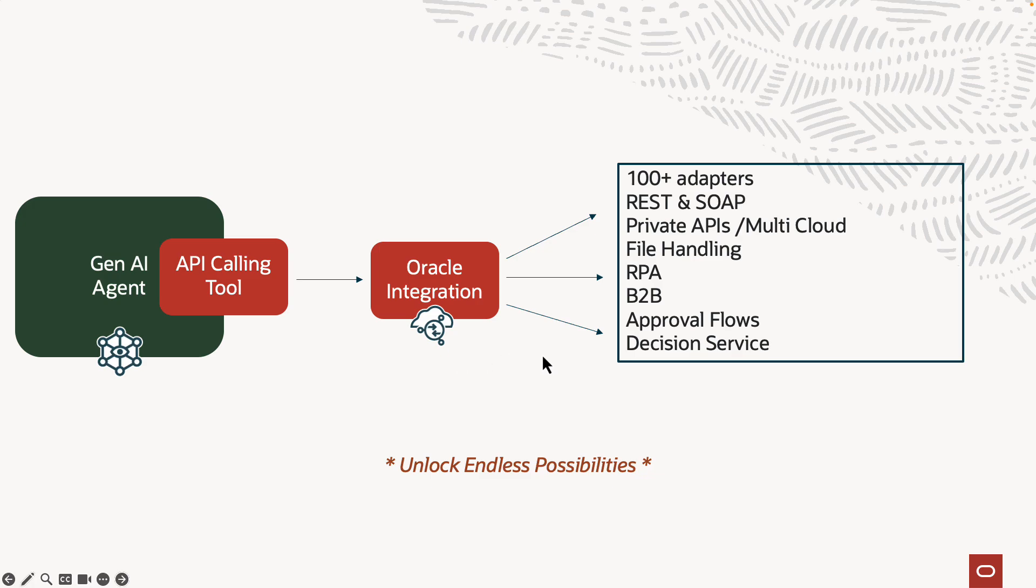Approval flows, of course, if there's any sort of action required by some human, you can assign tasks and you can do all sorts of things using Oracle Integration's process automation feature. And then all of that can be invoked from a REST API. And then the decision service, complex decisions, you can build decision trees. And then all of that can be exposed as a REST API called from Gen AI Agent.